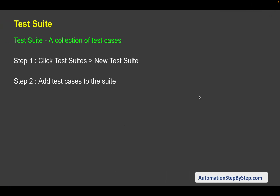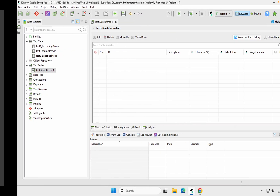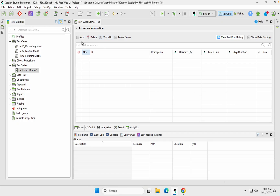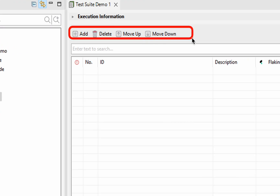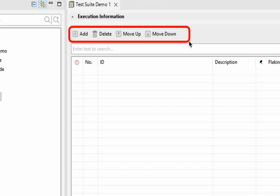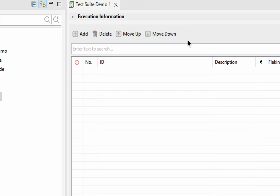This will create a test suite. Now we will add test cases to our test suite. Here you can see we have buttons: Add, Delete, Move Up, Move Down. These buttons can be used to add, delete, and reorder the test cases.